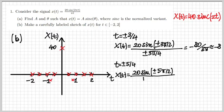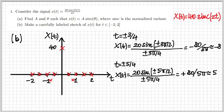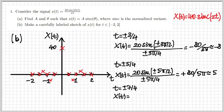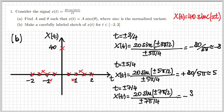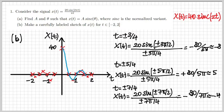For t equal 5/4, the value is 80 over 5π, which is roughly 5. Notice that these two values have different sign — the first one is negative, the second one is positive. For t equal 7/4, I get minus 80 over 7π, which is roughly minus 4. This is sufficient to draw the plot for x of t, and we see the behavior is precisely that of a sinc: there are oscillations, positive then negative then positive, and these oscillations get smaller and smaller as we move away from the origin.